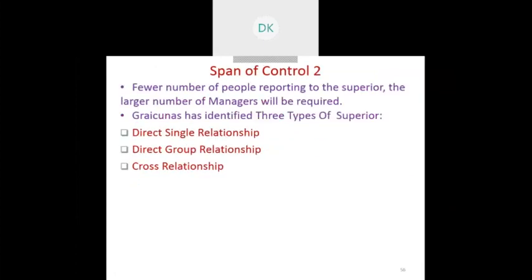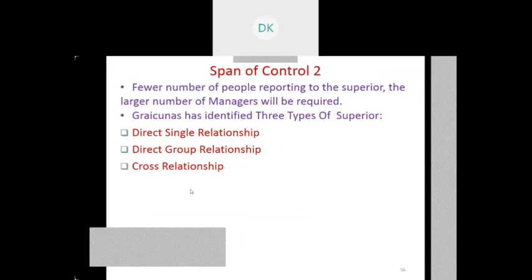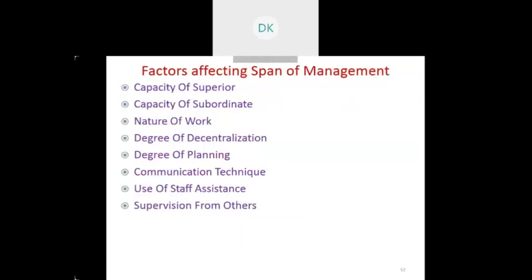The next topic is span of control. Span of control means the control hierarchy from the top level to the bottom level in an organization. It refers to how many people report to one manager. Based on whether fewer or more people are reporting, the span of control will be implemented. There are three types of relationships: direct single relationship, direct group relationship, and cross relationship.